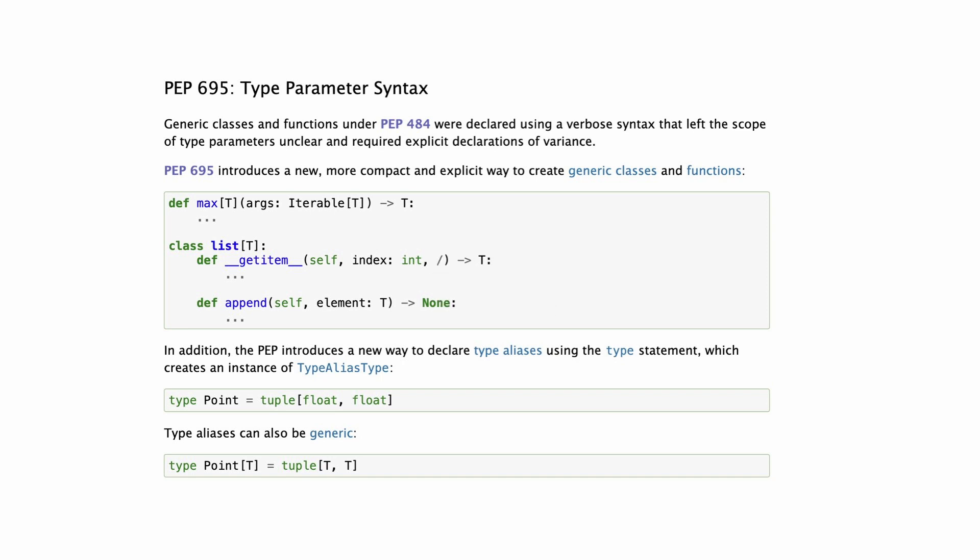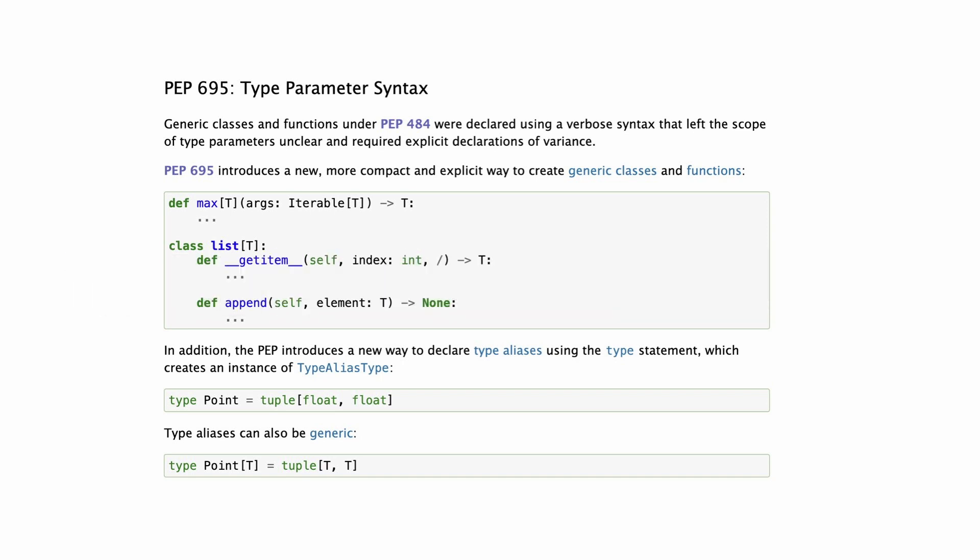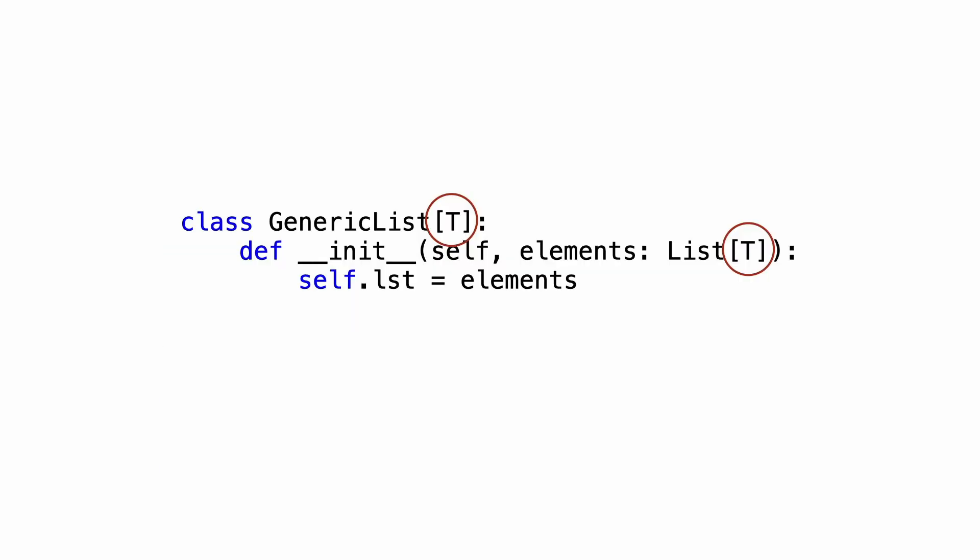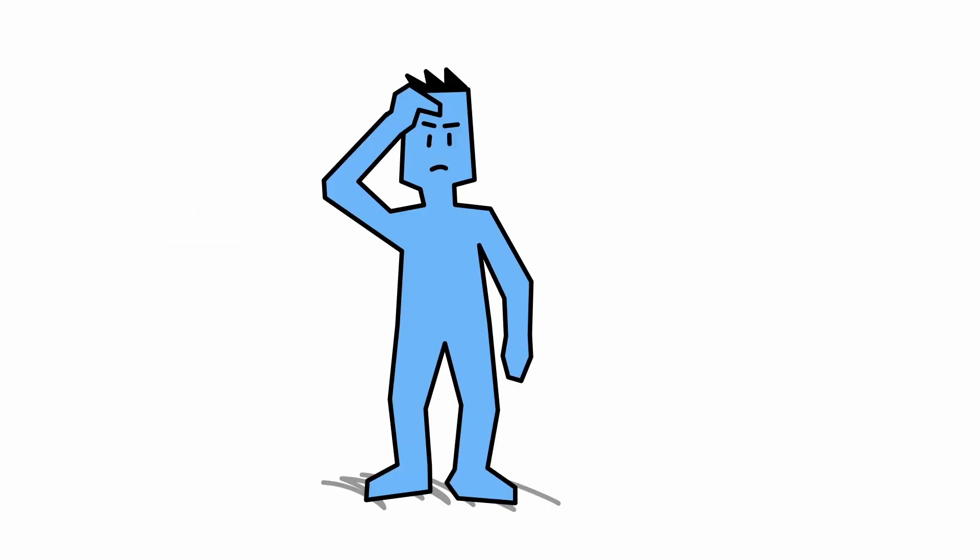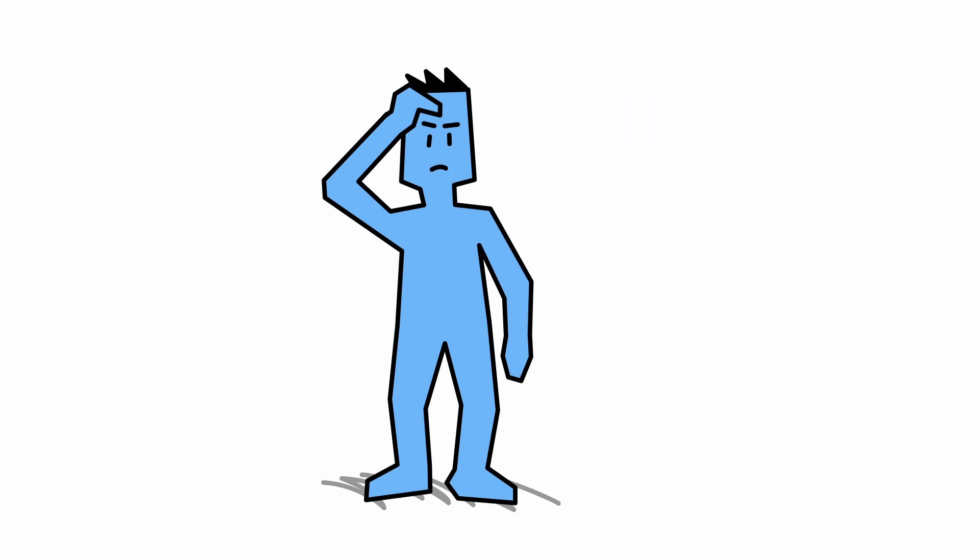Python 3.12 adds type parameter syntax, and if you bring your experience from a language like C-sharp or Java, you immediately recognize what it does. But if you are not used to generic programming, you might wonder what all the fuss is about.